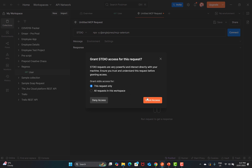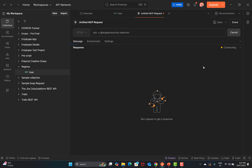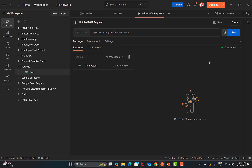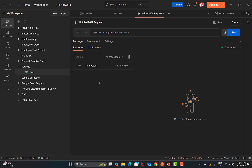It will ask whether to grant permission for this request only or for all requests in the workspace. Choose 'this request only', grant access, and it will connect to the server. Once successfully connected, you will see 'Connected' displayed. You'll also see response, message options, environment options, setting options, and notifications.